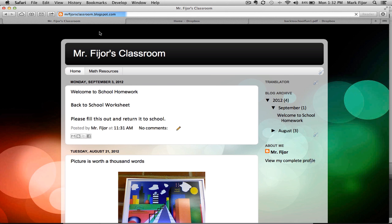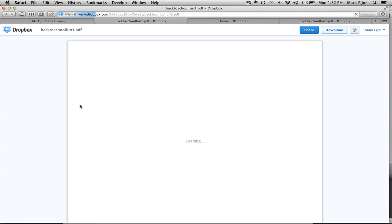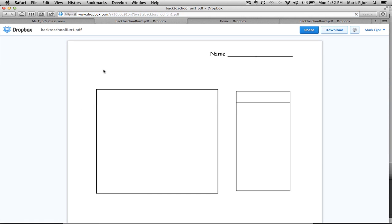When I go to view my blog, you'll see the worksheet that I just created is right here as a link. Click on it, and it will open up the new Dropbox window.